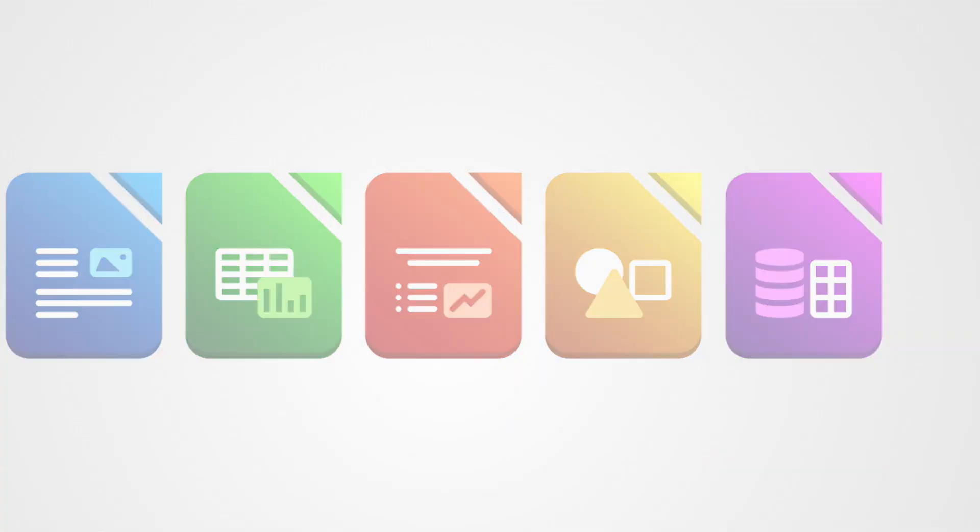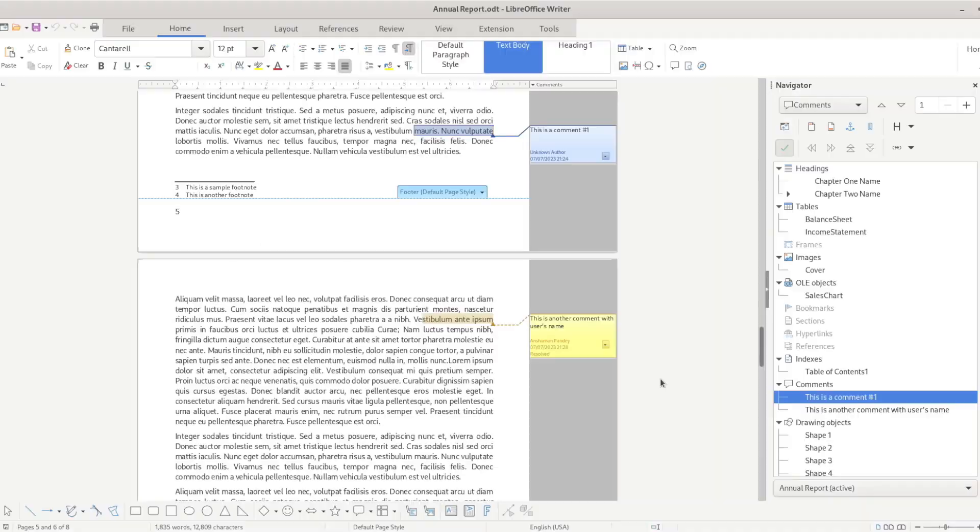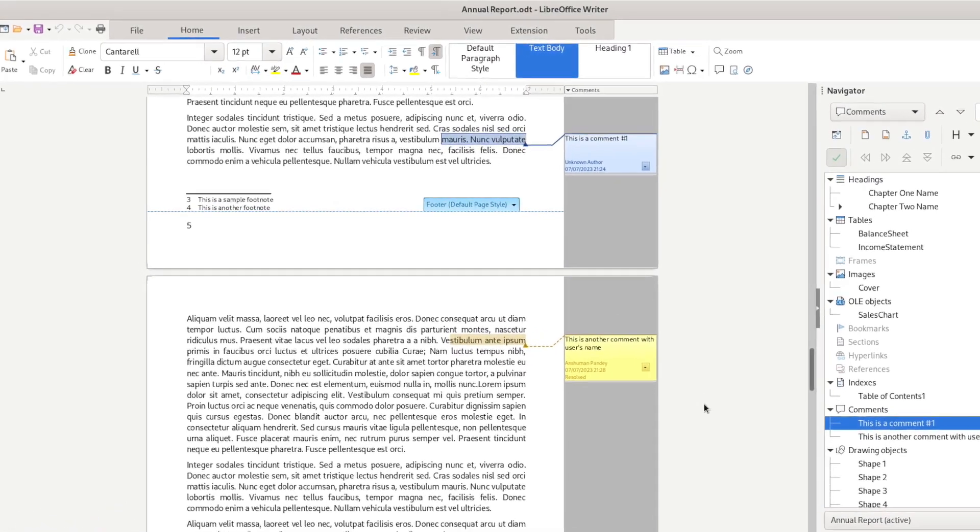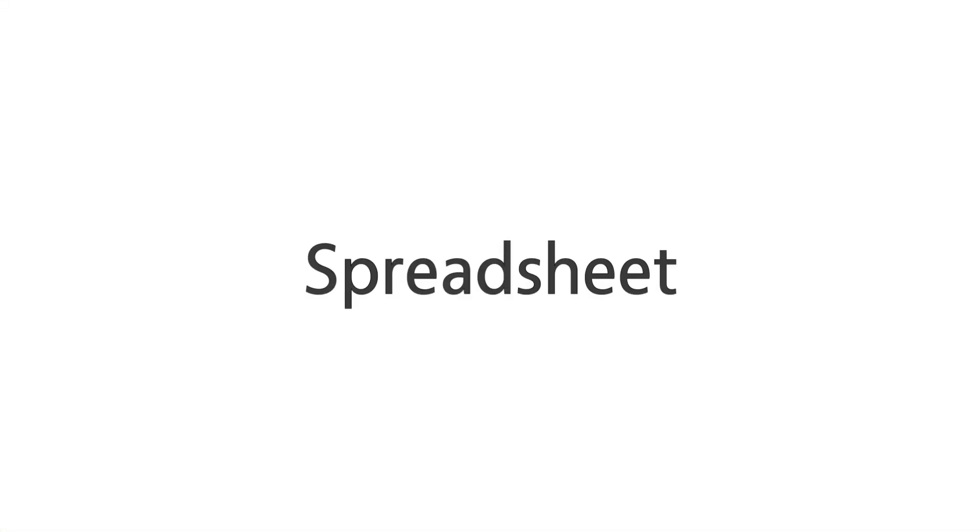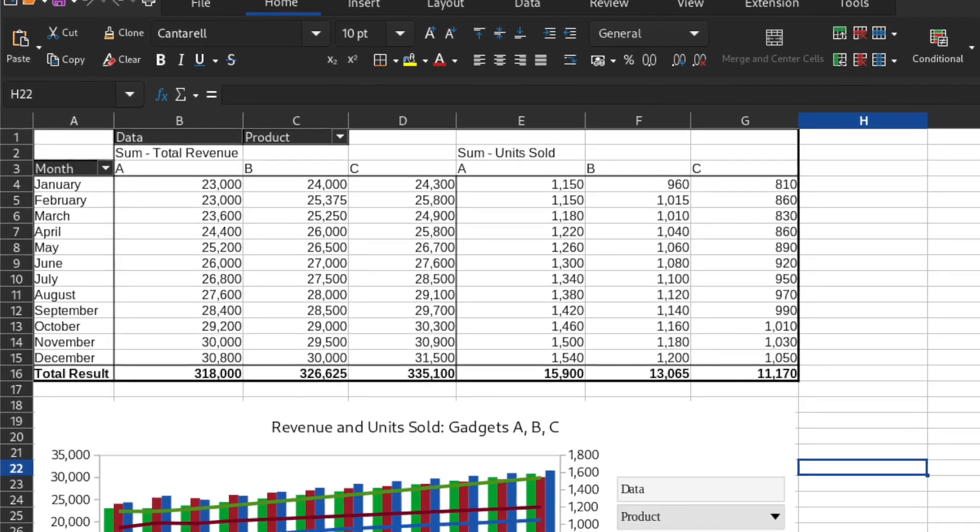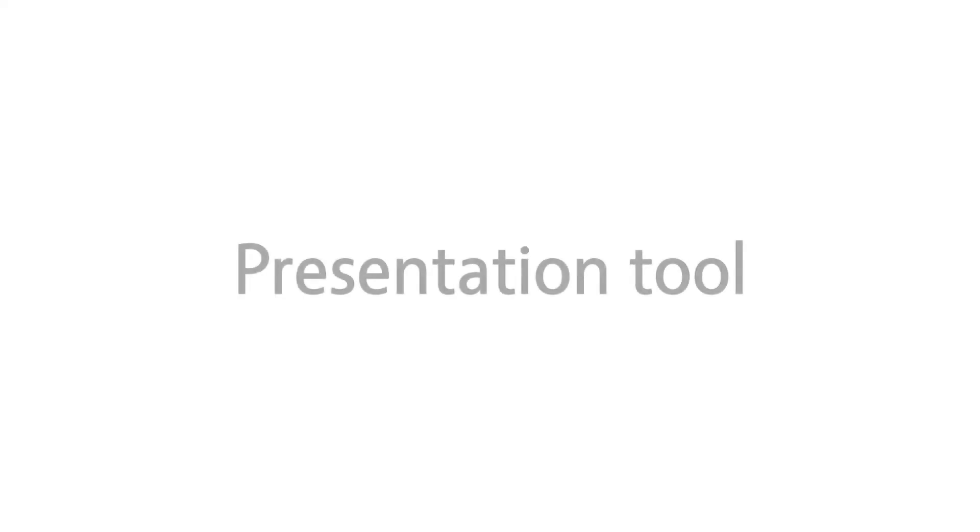This video tells the story of the challenge to proprietary formats, starting with OpenOffice.org and the ODF format, passing through the controversy surrounding Microsoft's OOXML and looking toward future prospects.